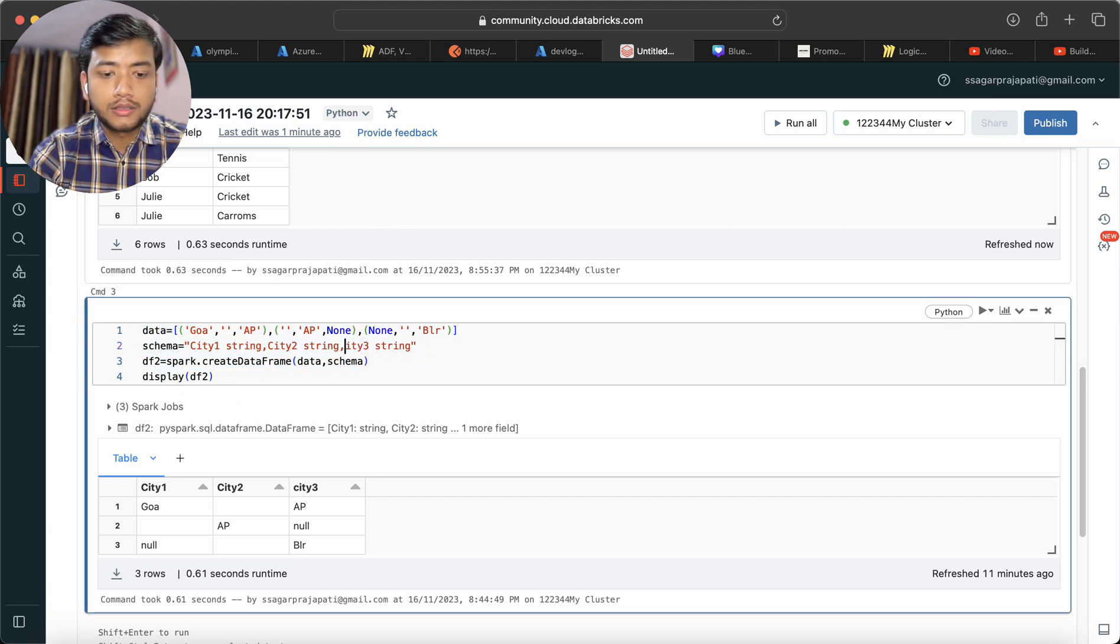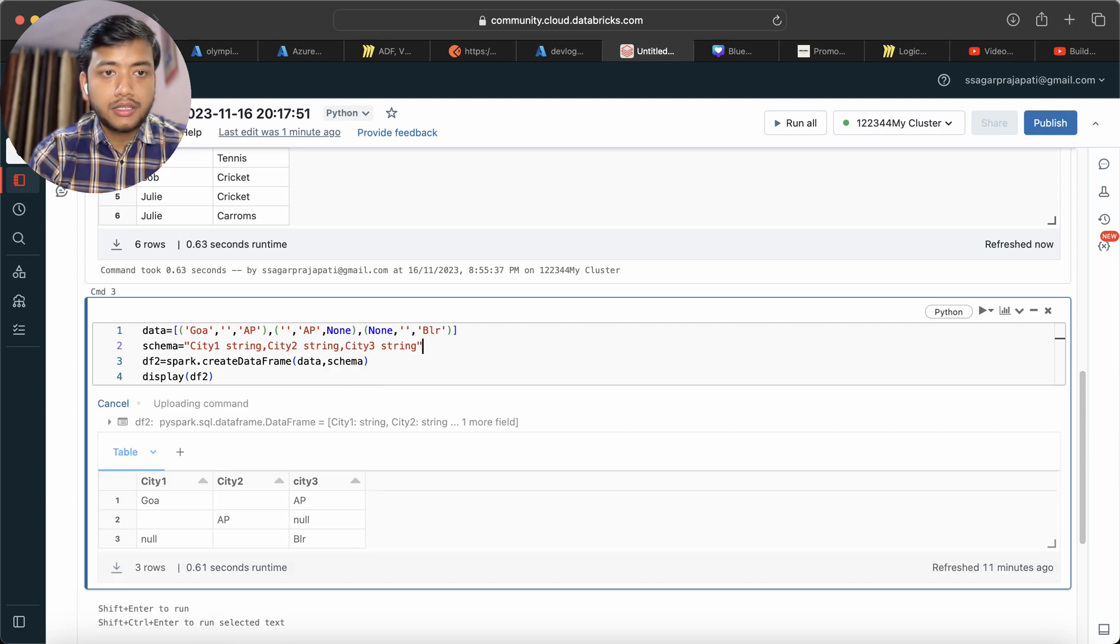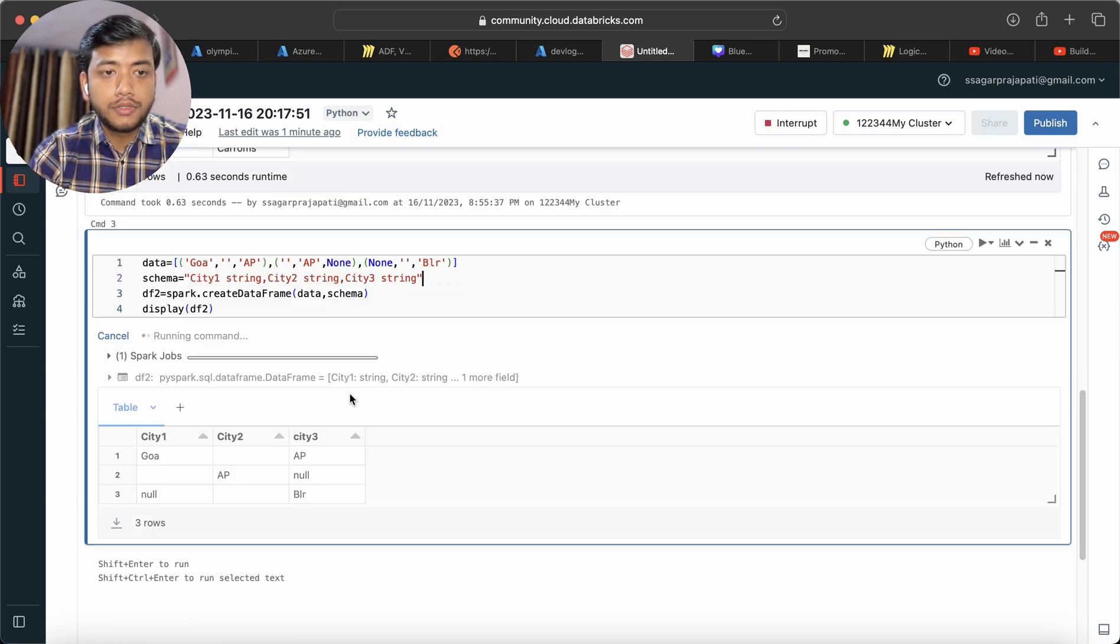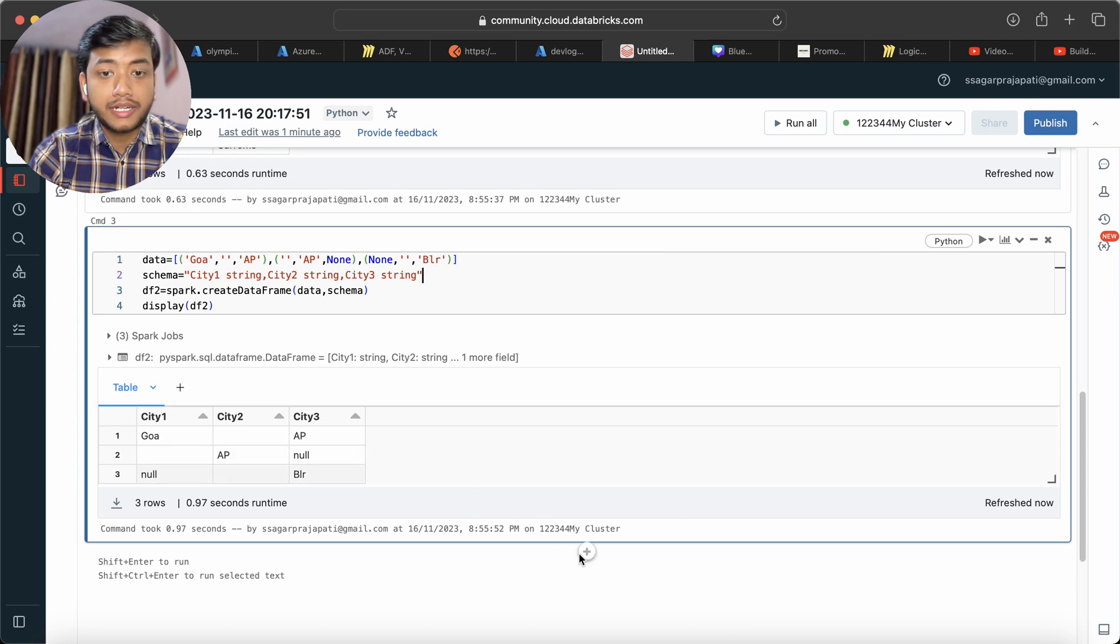frame, and if I just run this, you will see we have the data like this. Now let's